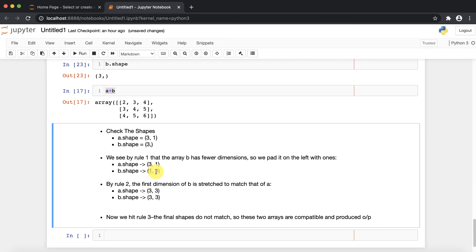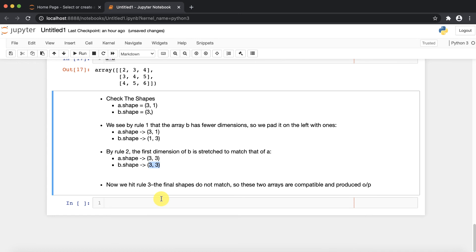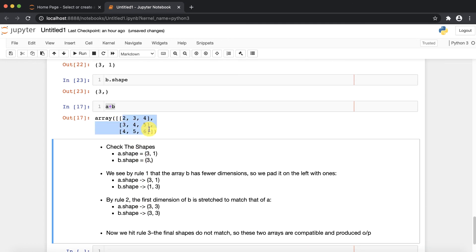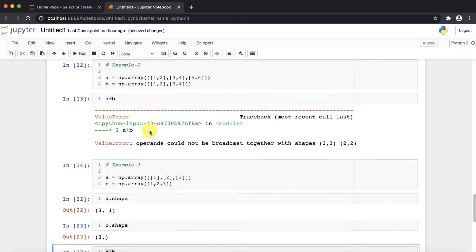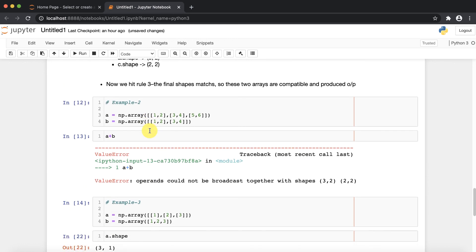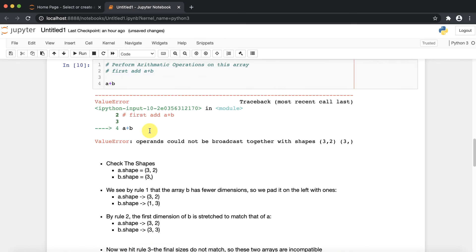Applying rule number one: array b has fewer dimensions, so we pad one to the left-hand side, making b become (1, 3). Applying rule number two: the first dimension of b is stretched to match a, and both sides are stretched to match the sizes. Applying rule number three: the final shapes are matched, so the two arrays are compatible and produce the output — three rows and three columns.